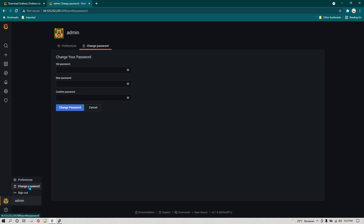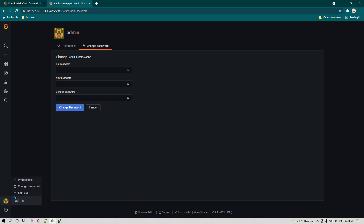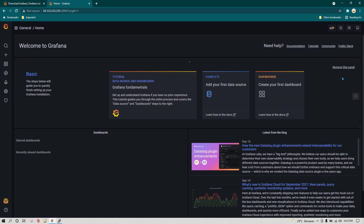The last option is sign out — clicking it logs you out. That's pretty much the Grafana user interface overview. Everything is straightforward, simple, and yet very powerful. That's all in this lesson — see you in the next one.